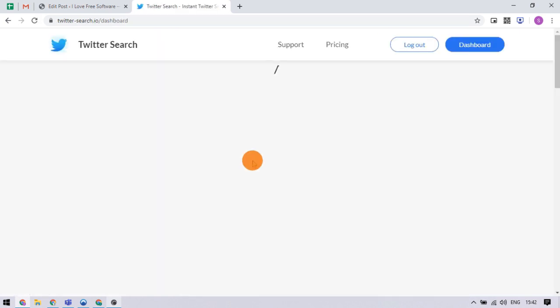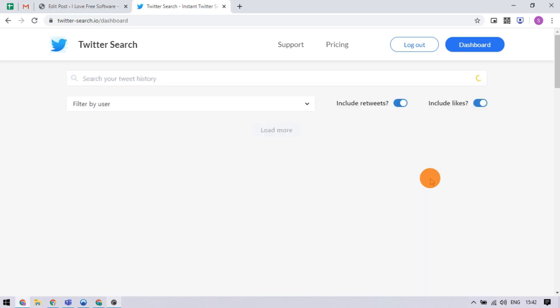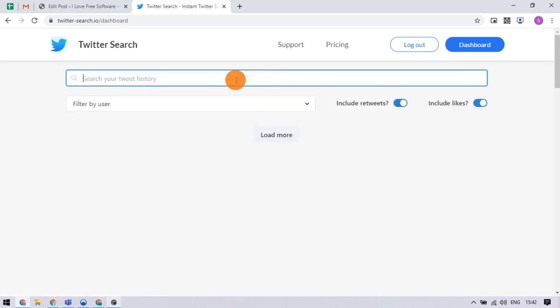After authorization, it directs back to the page where you get a search tool to search your Twitter history.